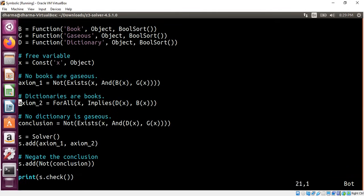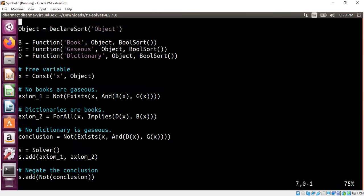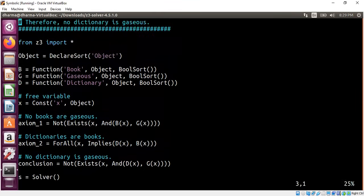This is how we can model for all, exists, not, and all of those things which are needed for predicate logic.